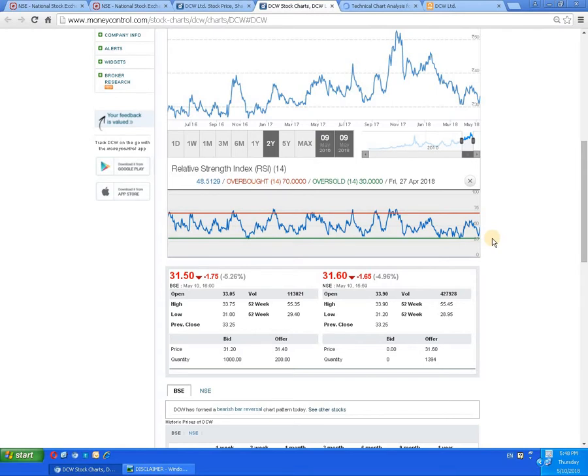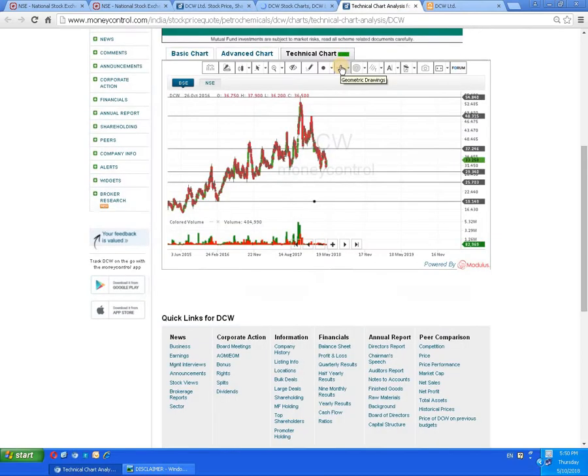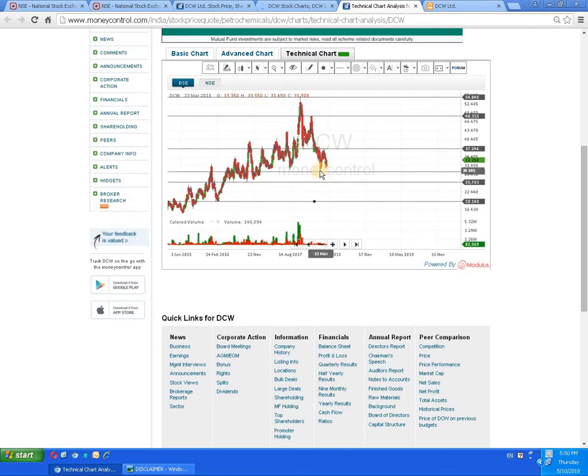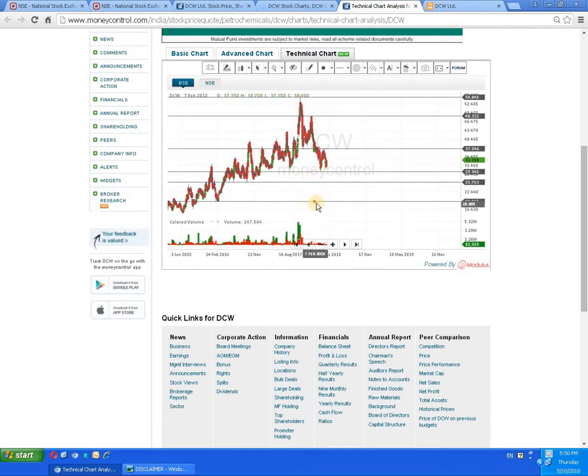To have a better and detailed study, let's check the candlestick chart. The script has taken support around the 30 rupees level. If it breaks 30 rupees or at 29 rupees level downside, it can come up to 25, and below 25, 19 rupees is indicated. Below 19, the script can make a free fall downside.